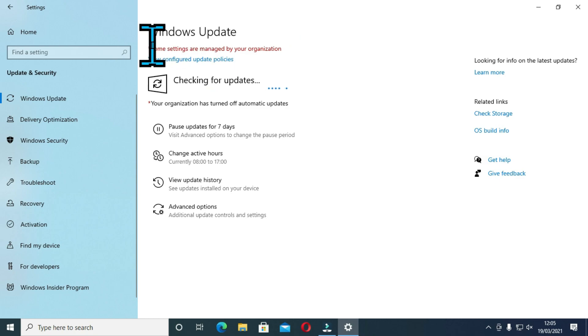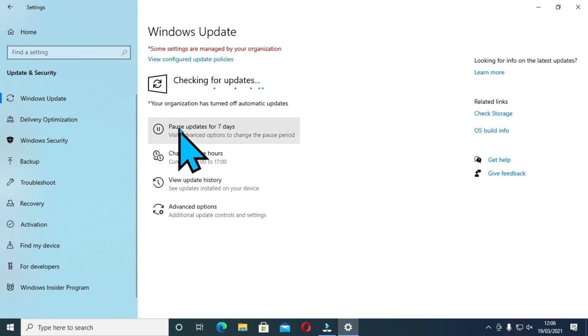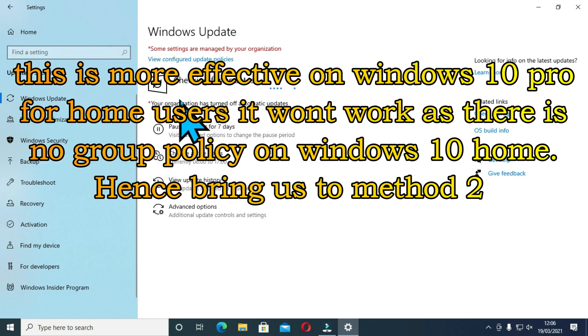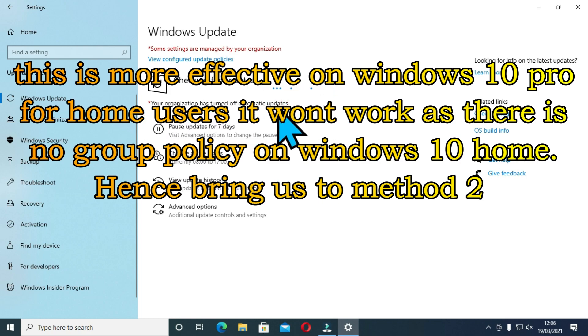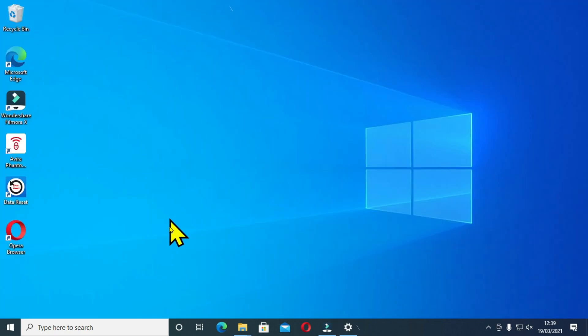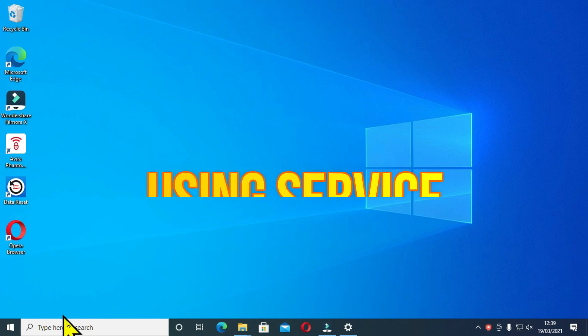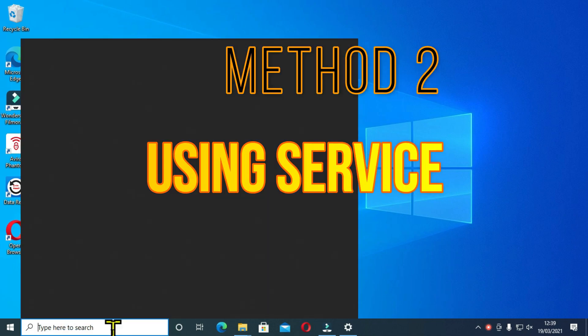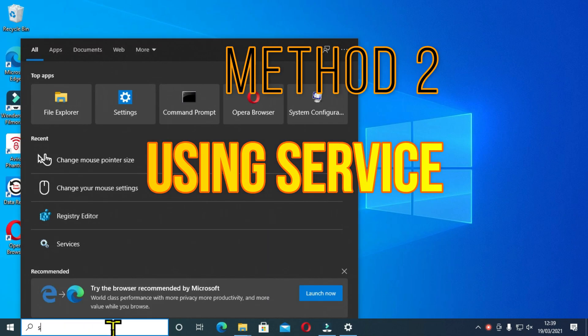The above method is more efficient for Windows 10 Pro and for home users, it won't work as there is no group policy. Go to the search tab and type service and click to open.